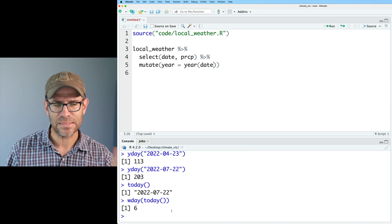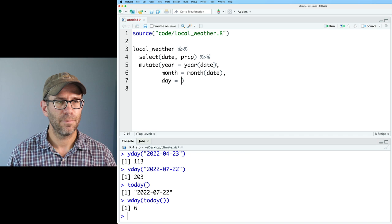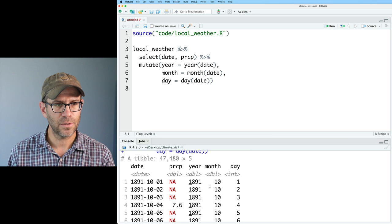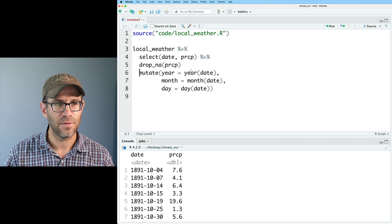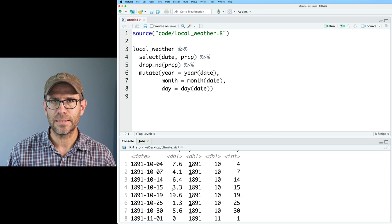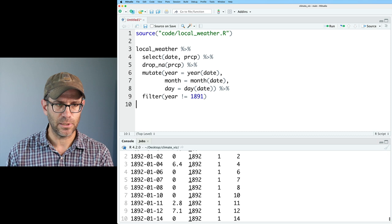Now I can see I've got the year, the month, the day, and the date. I also have NA values for PRCP, so I'll drop those with drop_na() on PRCP. I also want to filter out the 1891 data because it starts in October, so I'll do filter year != 1891. Now our data starts on January 1st of 1892.